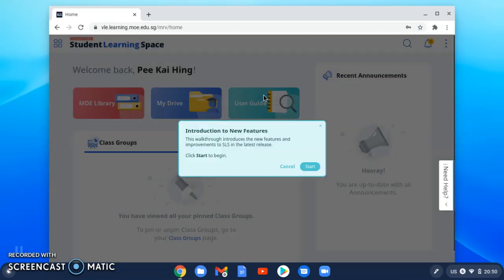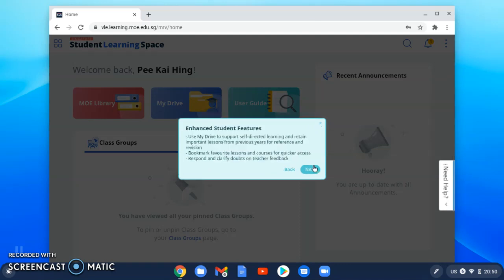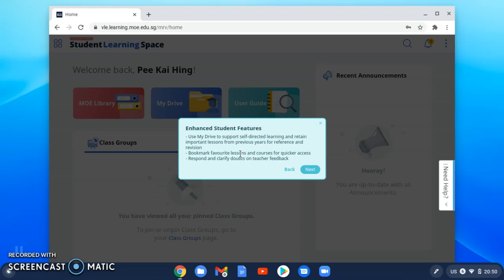When you log in, you reach the home page. The first time you see the walkthrough, it introduces you to some of the student features such as using My Drive to support your self-directed learning. You can bookmark lessons for quicker access and respond and clarify doubts with your teachers.